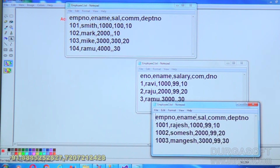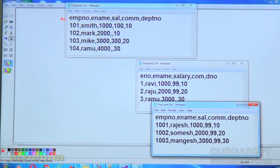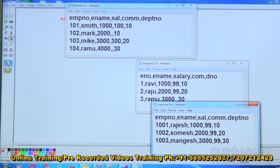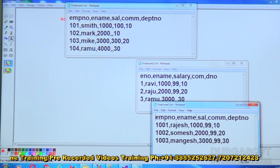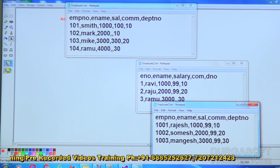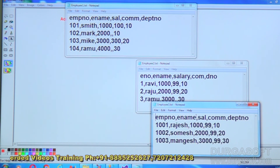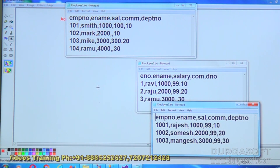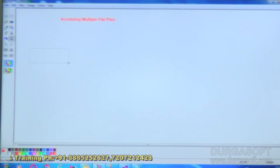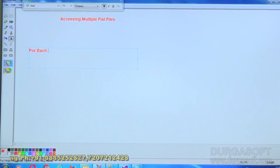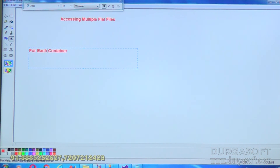I want to use these three files for business activity — reading the data, maybe doing some calculations — but right now we will design this package only for reading and putting data into a destination. If required, you can do any business activities in between. We already did one session with a single file; the same logic will be implemented today, but as we want to read multiple files, we will implement a looping process using something called a For Each Loop Container.